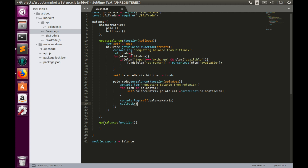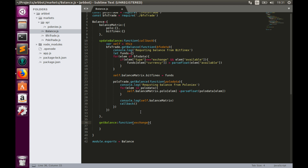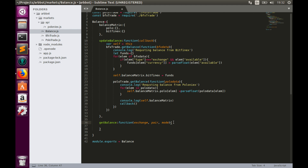Now let's implement the getBalance function. This function will have three arguments. The first is exchange — an integer that specifies which exchange we are working with. For instance, 0 means Bitfinex and 1 means Poloniex. The next argument is pair name, and the last one is mode, which can be sell mode or buy mode. I will explain modes later when we work with trade executions.